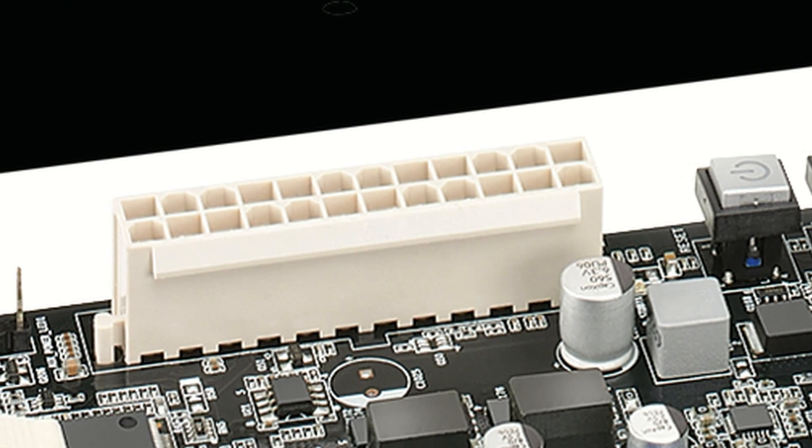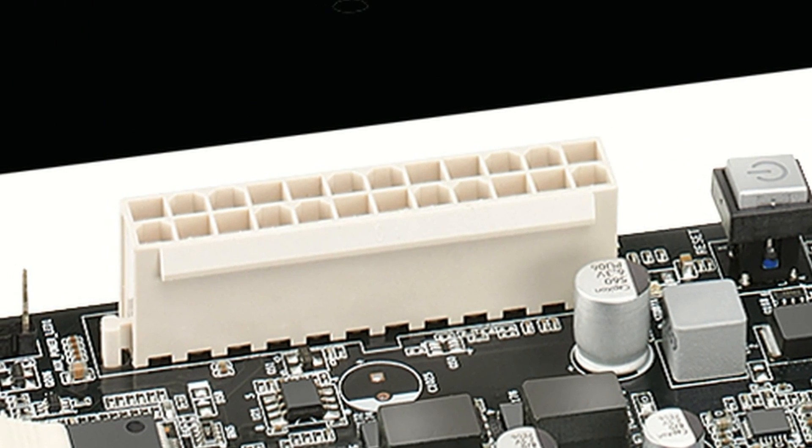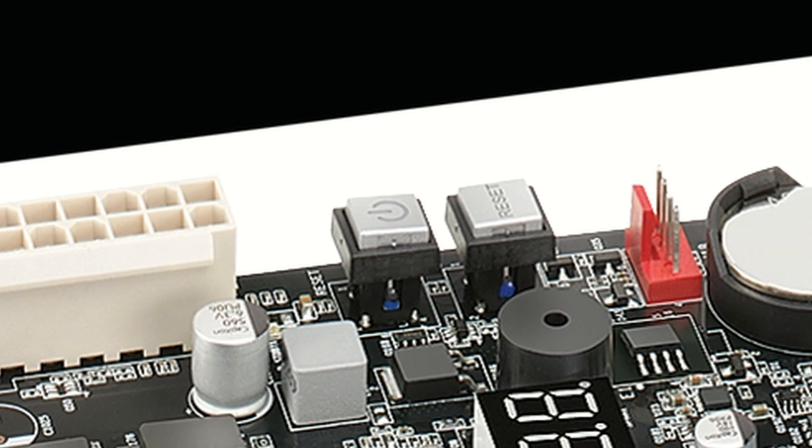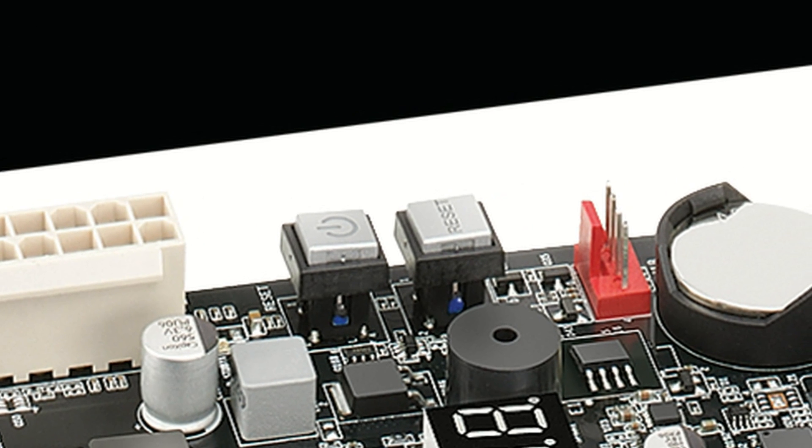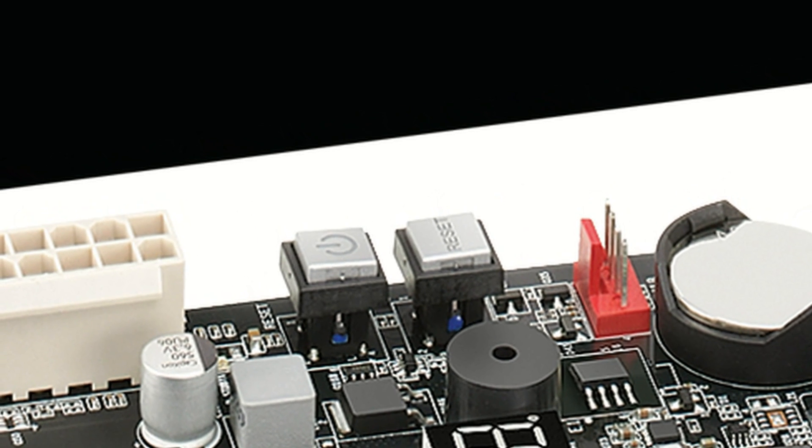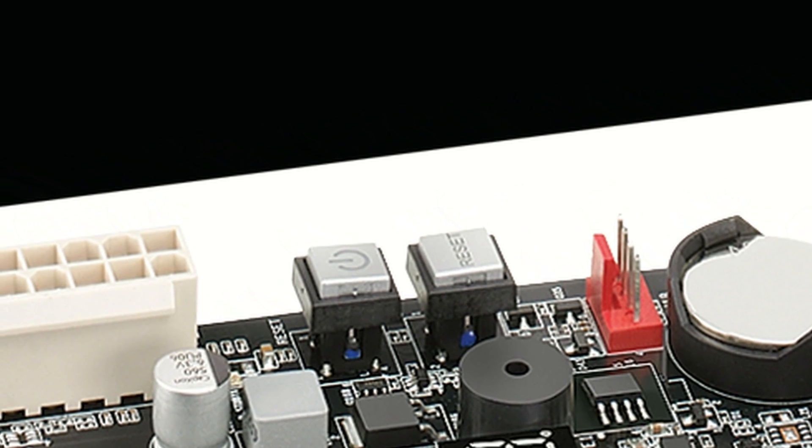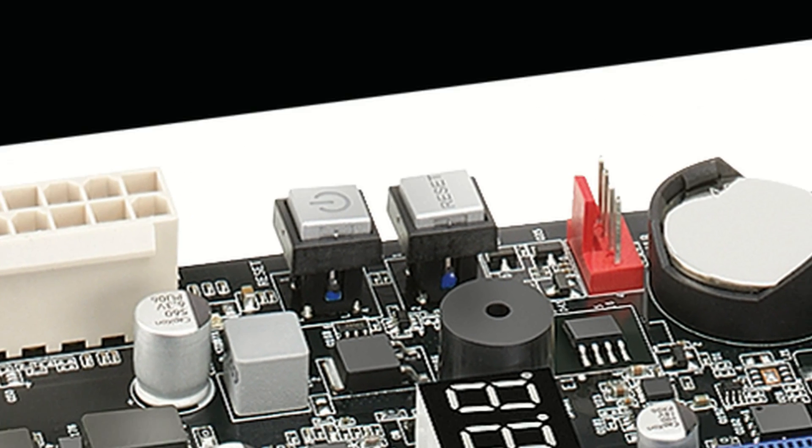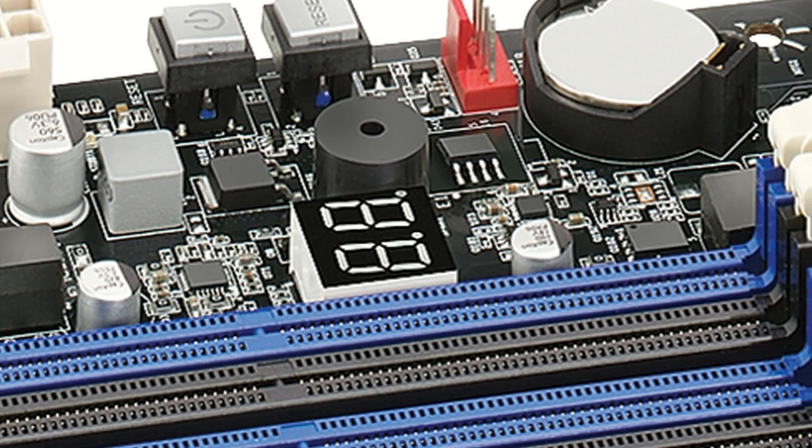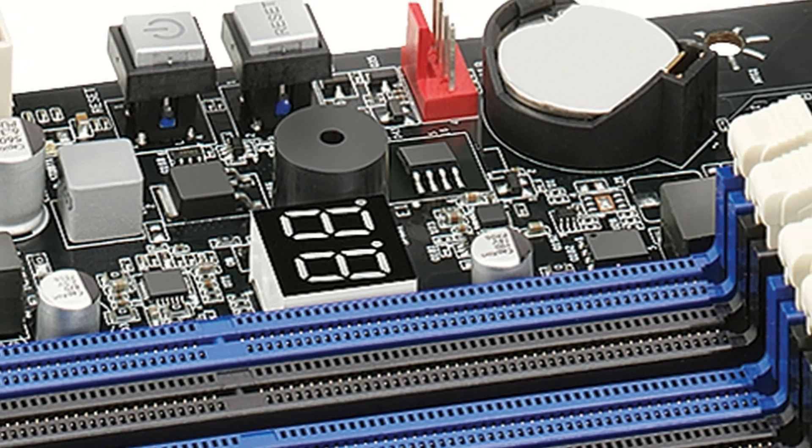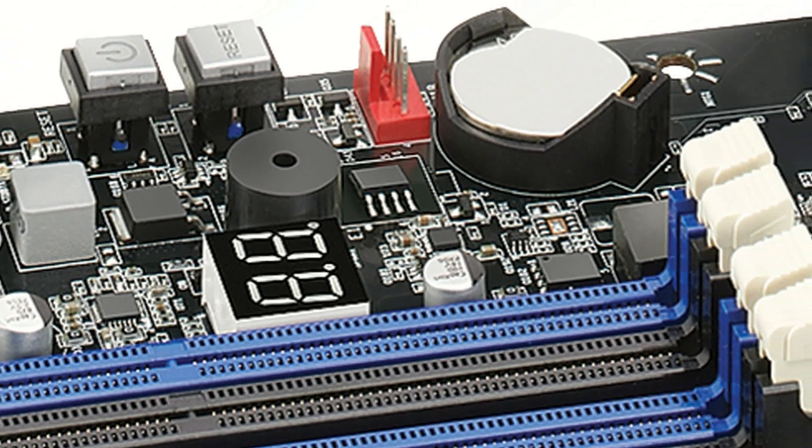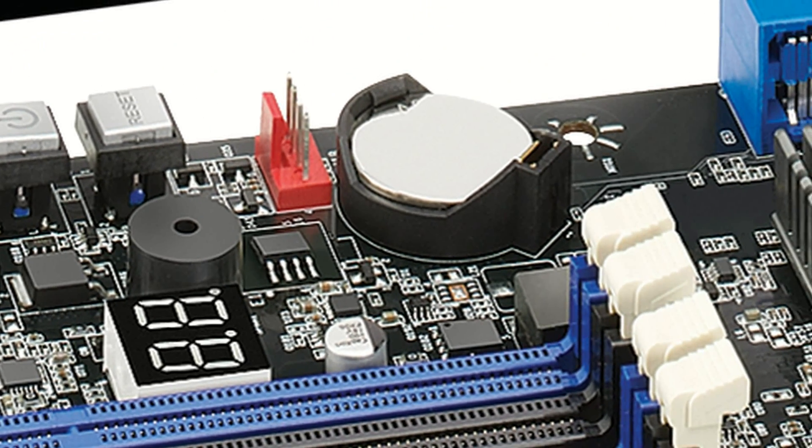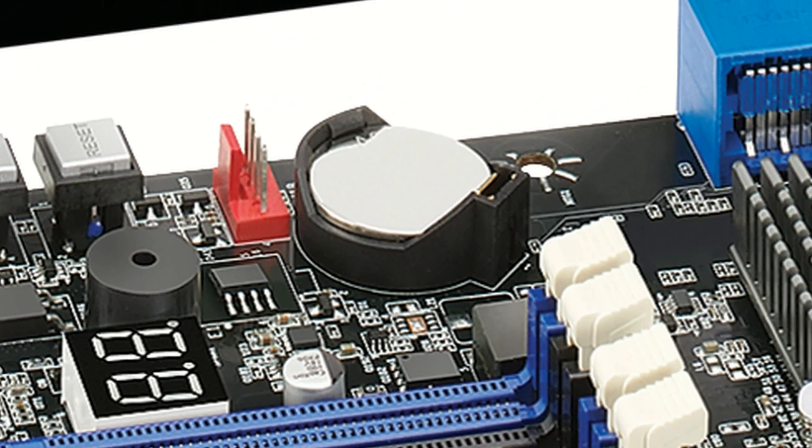The main power is a 2x12 connector. There's also a power button and reset button right here on the motherboard which is pretty cool. Right next to it is the diagnostic LED. In red here is the front fan power connector.